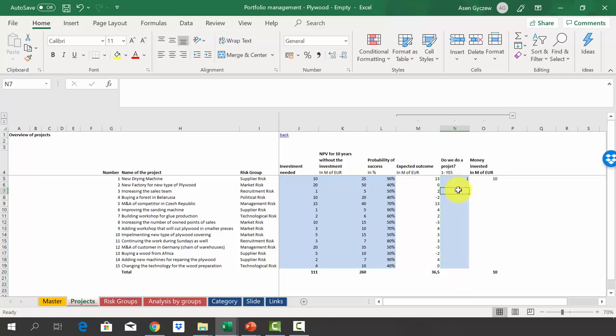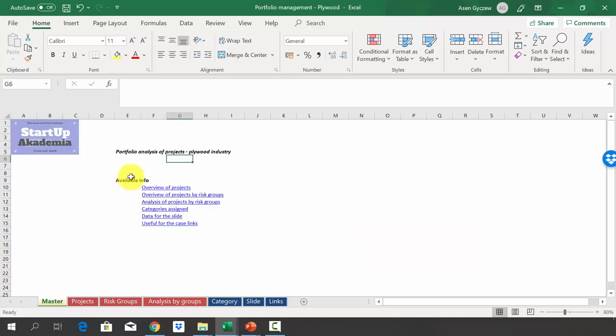As always, I recommend pausing this lecture, solving the case on your own, and then moving to the next lecture where I will show you the solution. I hope you managed to solve the case on your own — now let's go through the solution. Please open the file called 'portfolio management plywood.'